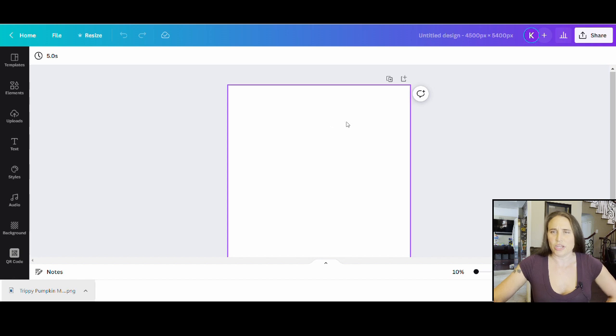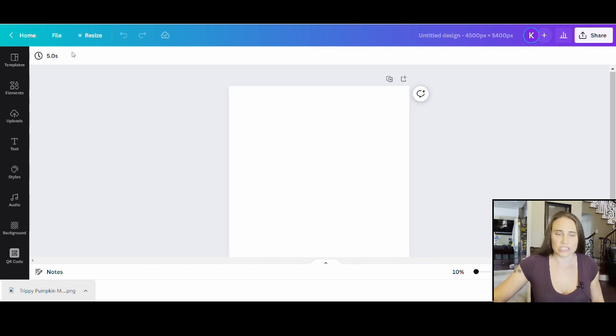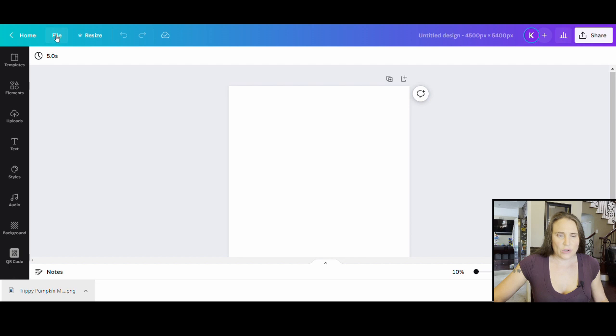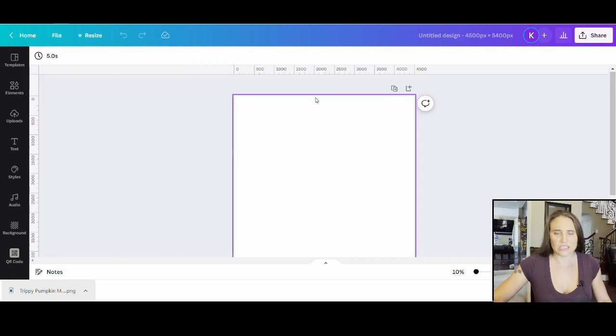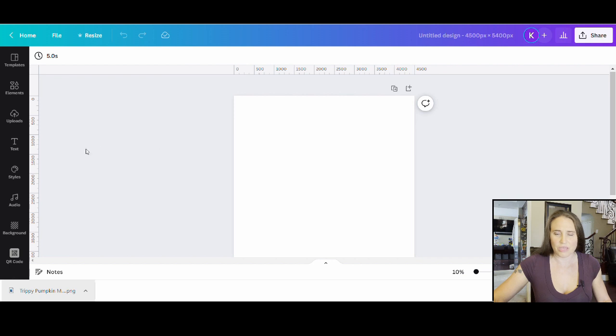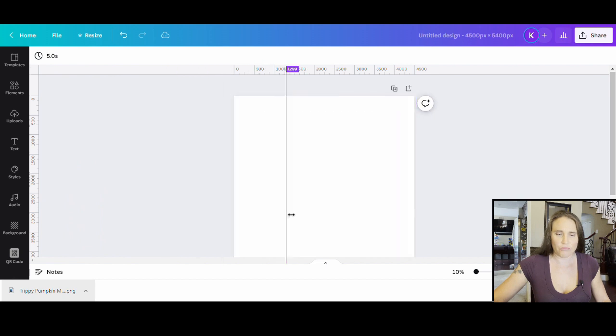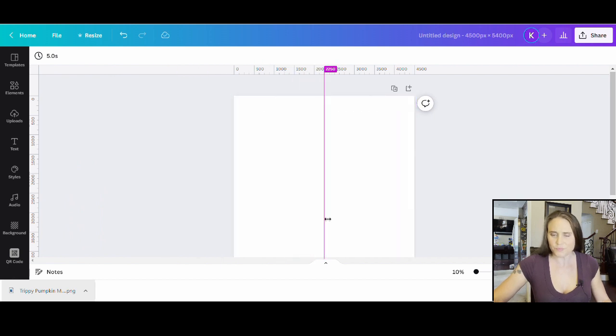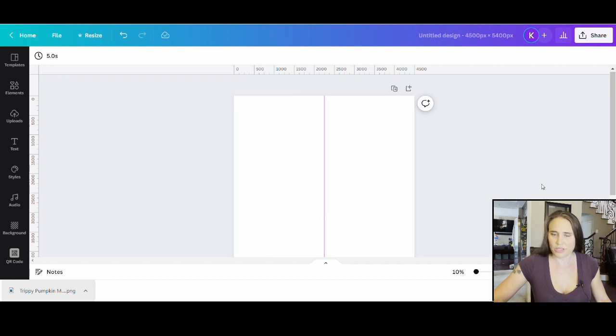An easy way would be to come to where it says File up on the top left hand corner. Click that and you can click Show Rulers and Guides. If you click on that you're going to get some rulers and guides up at the top and the side of the page. You can click on the left hand side of the page where you see this guide and pull a line straight across the page. Pull it until it's at the center of the page - that is when it's going to change color from purple to pink.